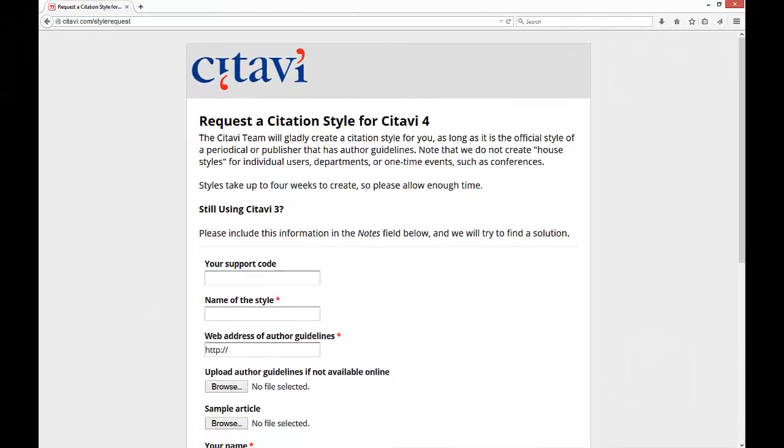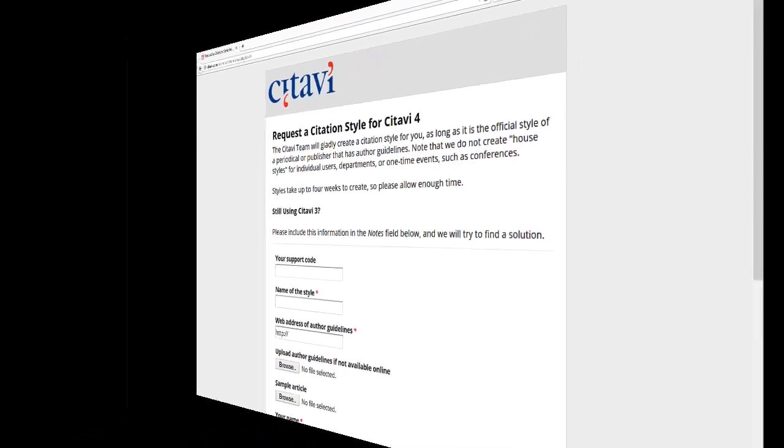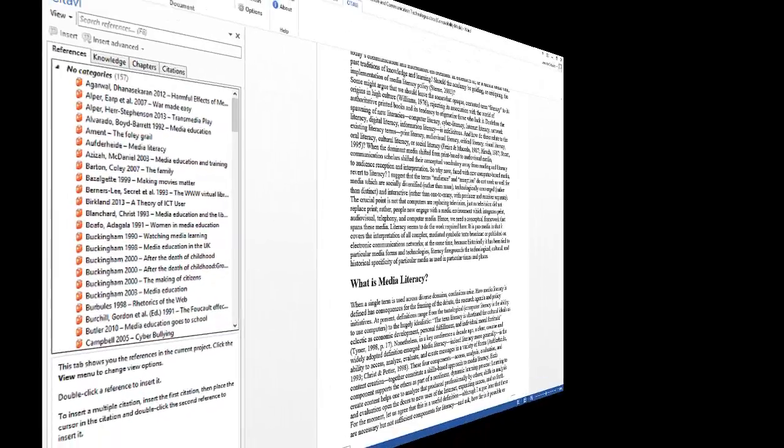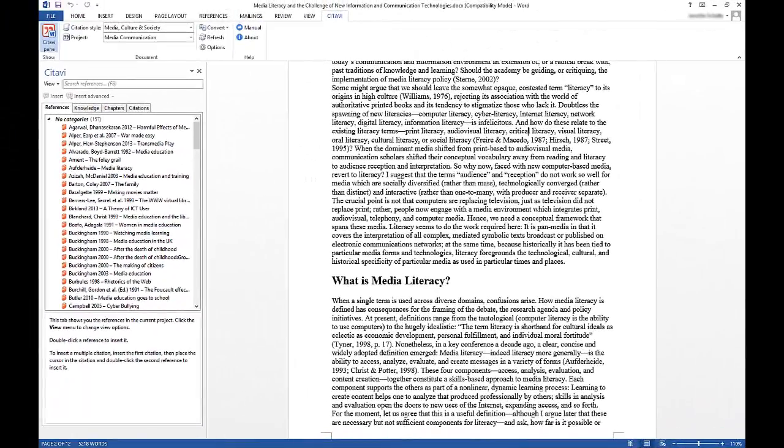If you can't find a style you were using with Reference Manager, please visit www.citavi.com. Even if you don't see the style you need, you can choose another style and then change it later on.